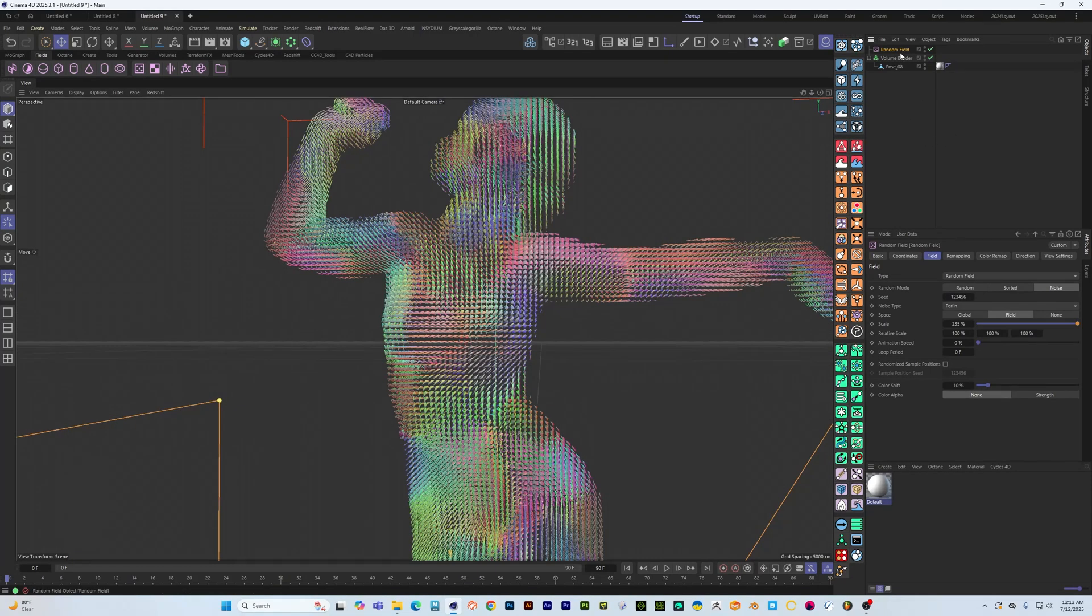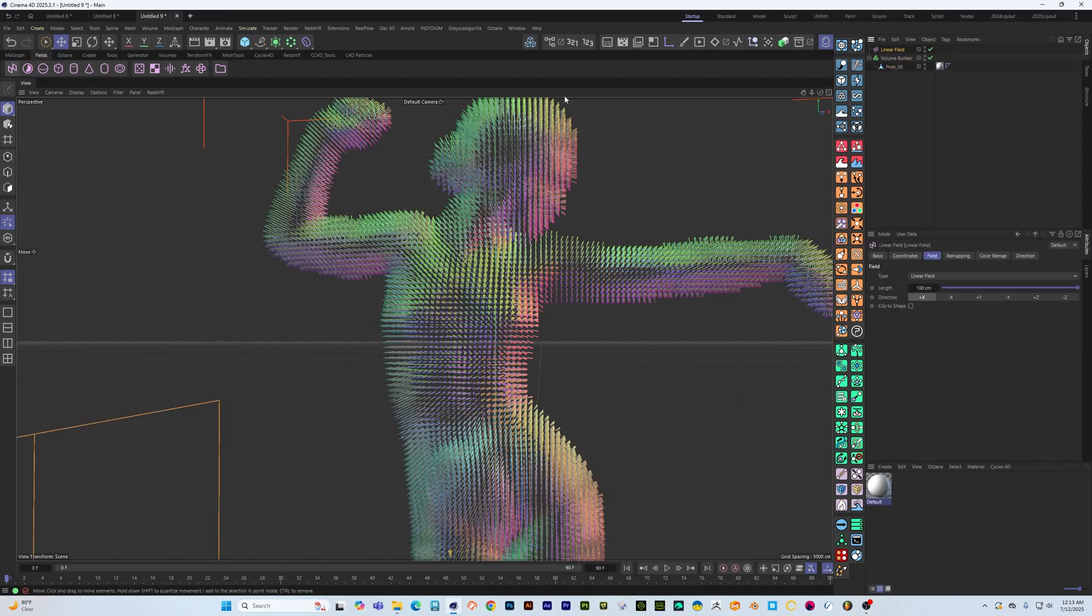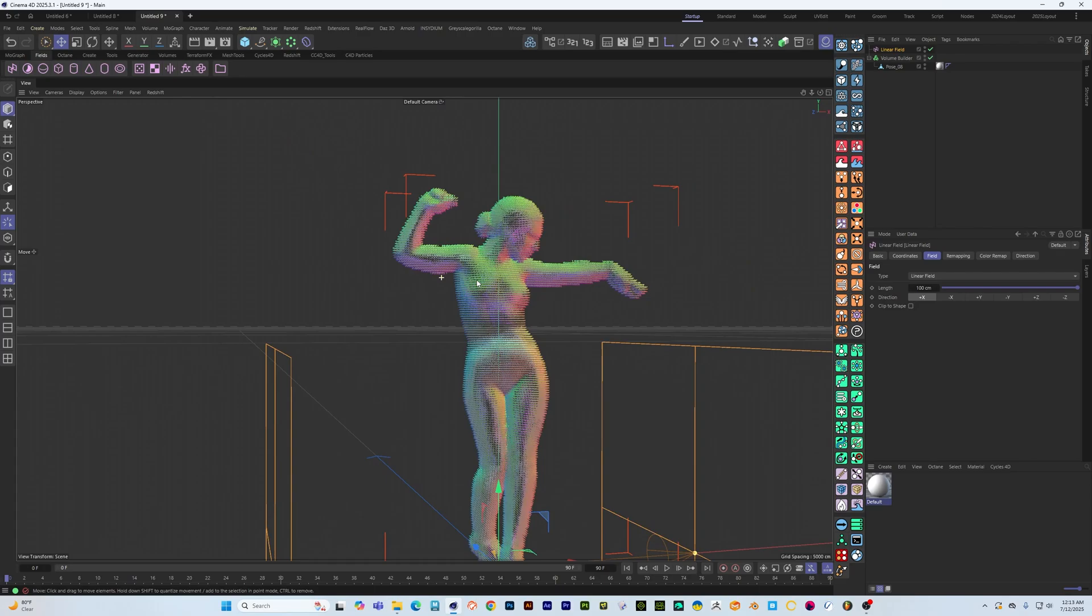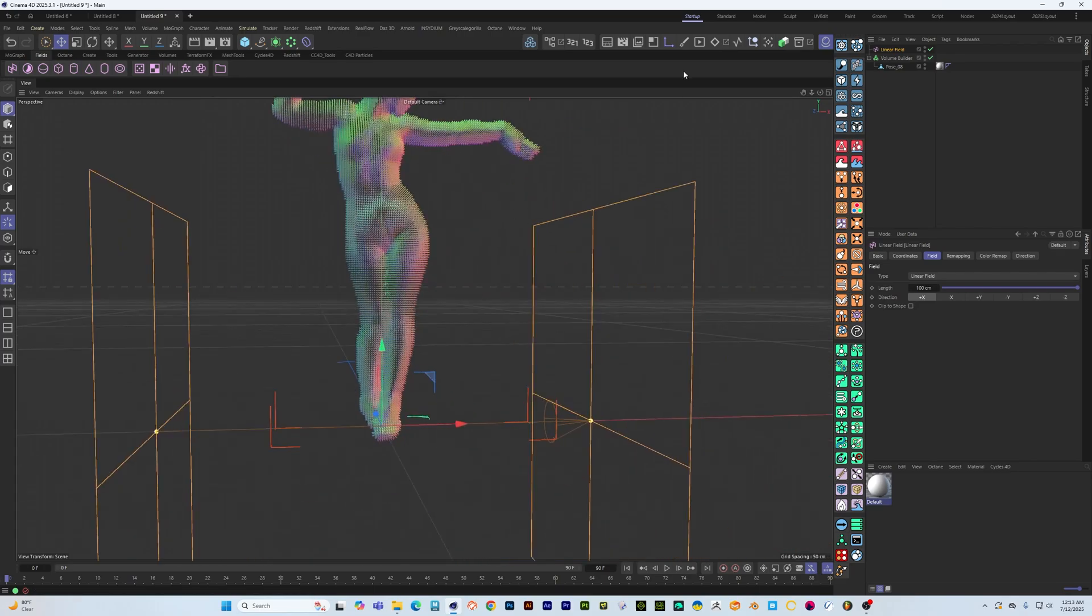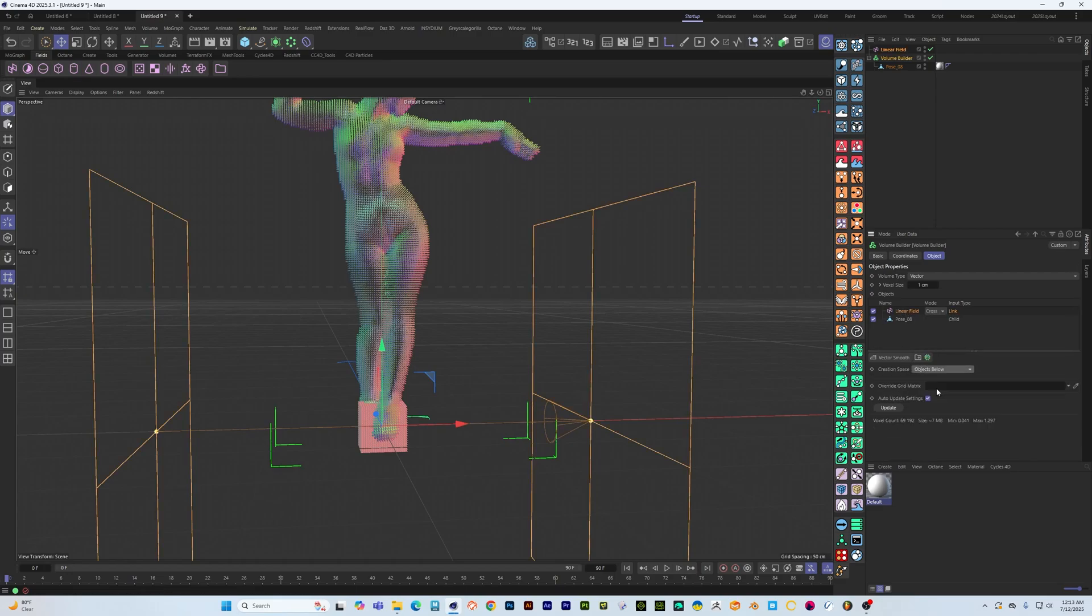But we're going to be doing something a little bit different. So instead we're going to actually make a linear field and we're going to drop that in here, set that to cross product, same thing, go in here and say objects below.